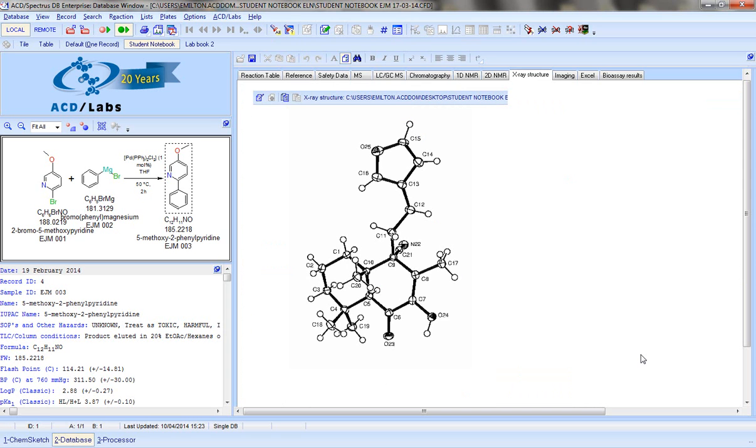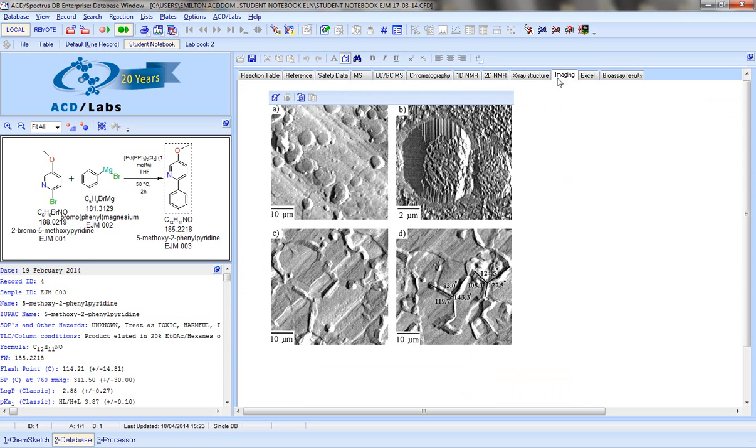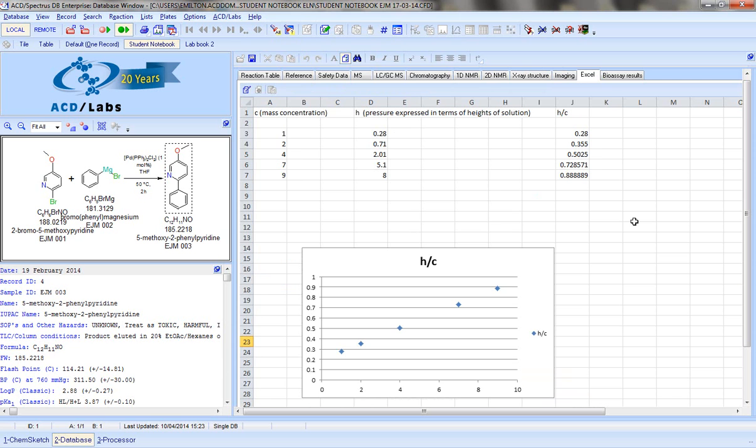We can associate X-ray structure data, imaging files, and we can also embed Excel files which allows you to easily tabulate and represent your data in graphical format.